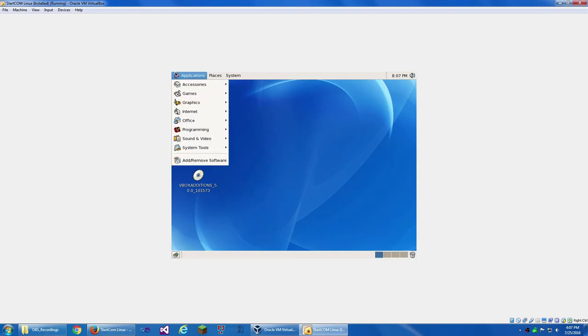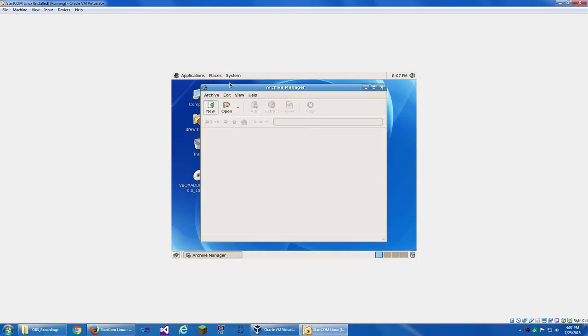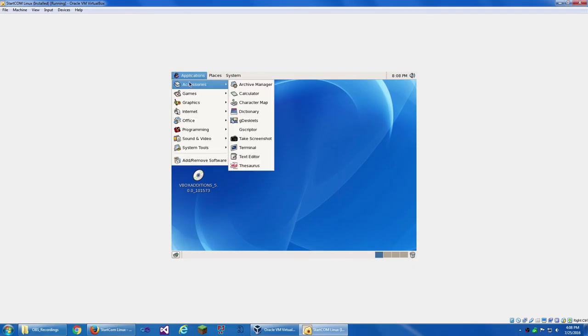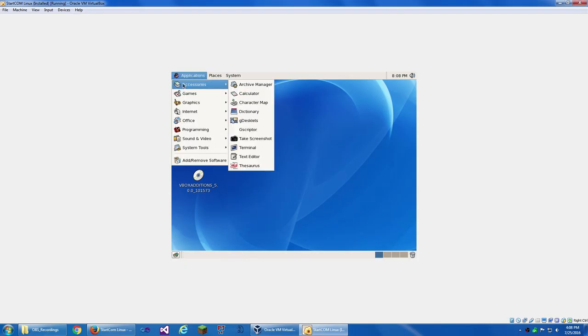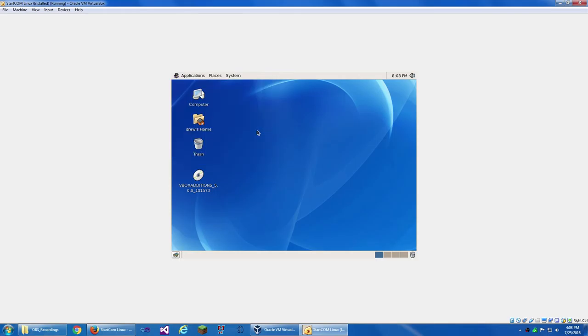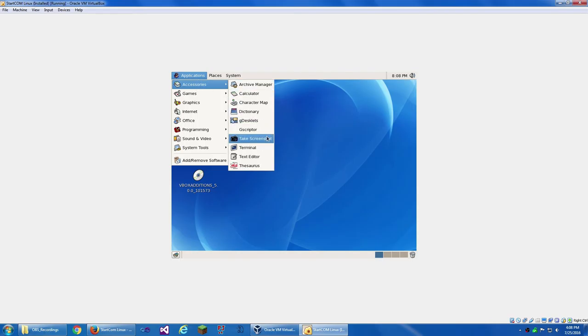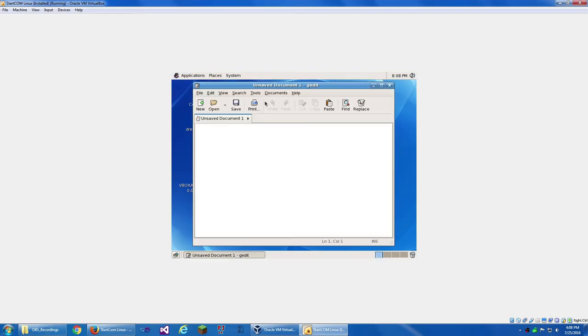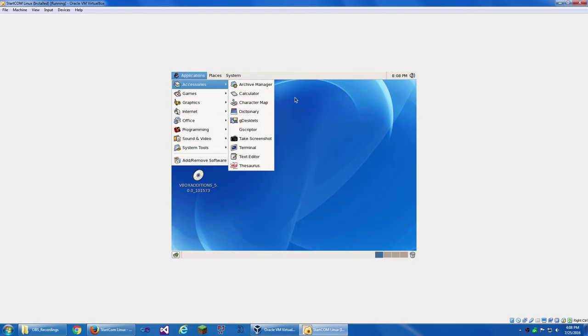So under Applications, we've got Accessories. And we've got the Archive Manager, which is File Roller. We've got Calculator, Character Map, Dictionary, G Desklets. Never used this before. Let's see what it has. If it'll load. I guess that won't load. I don't know why they messed up GEDIT in version 3.20. It's like not very many buttons and stuff. Thesaurus.